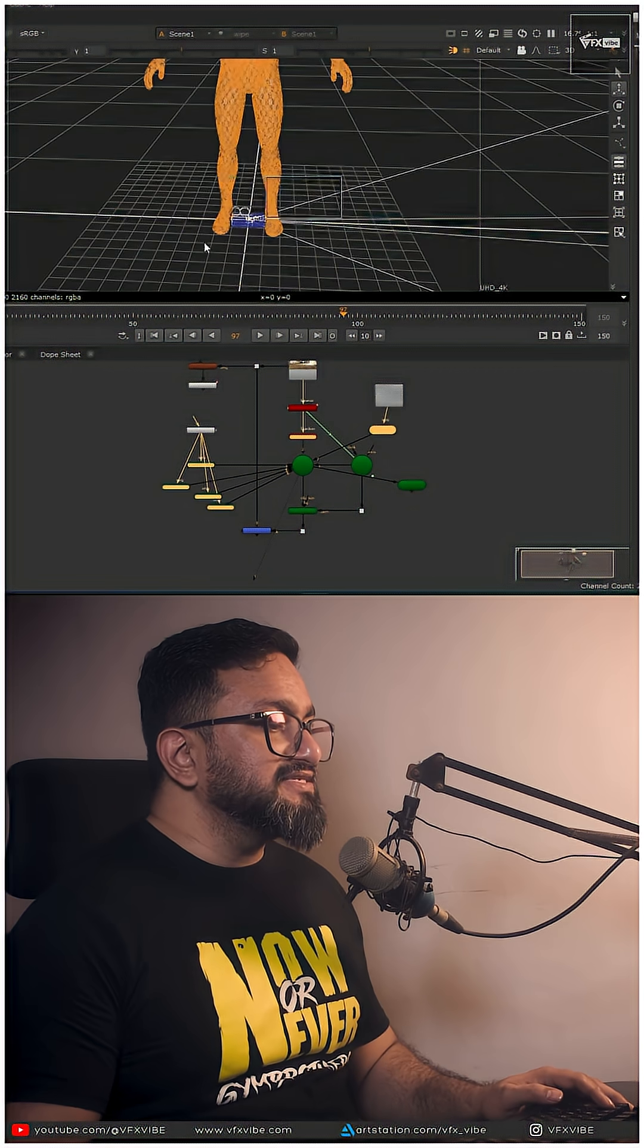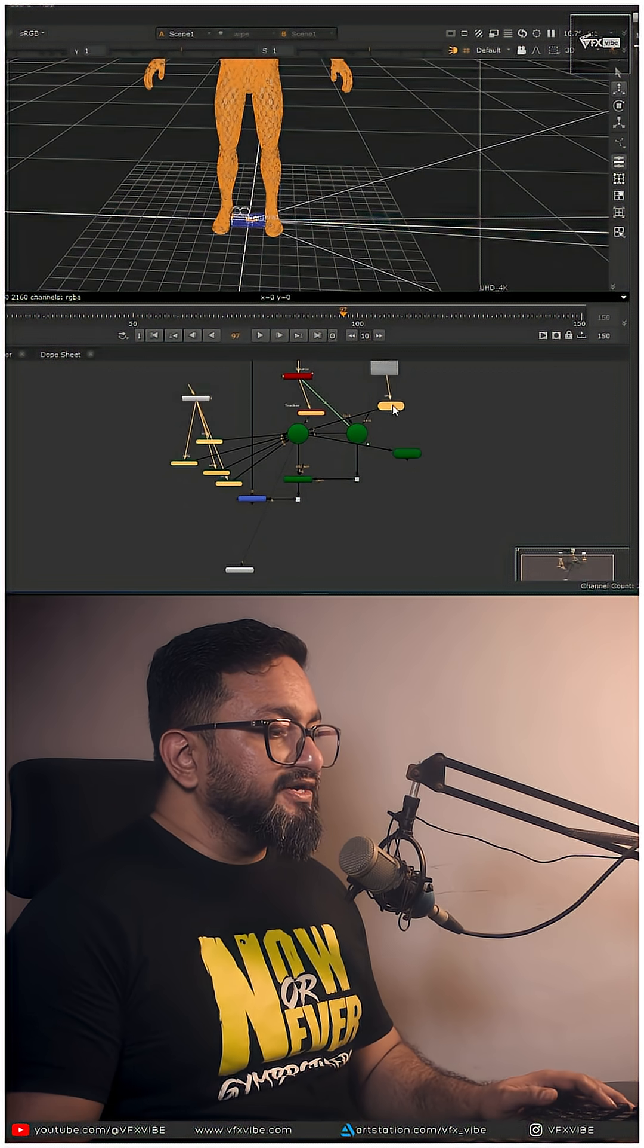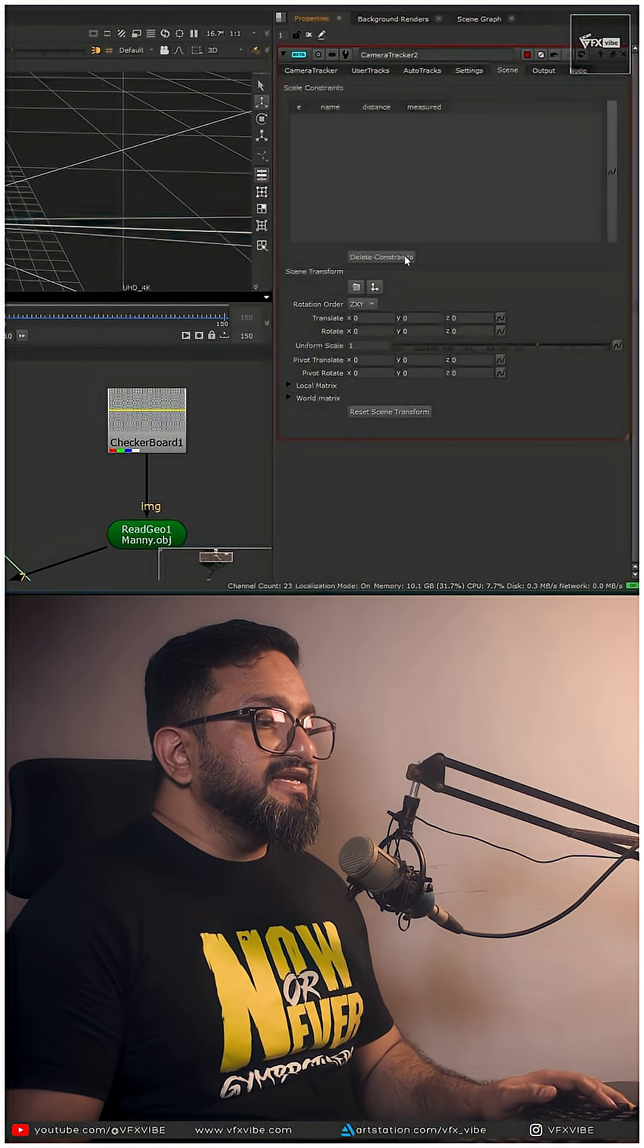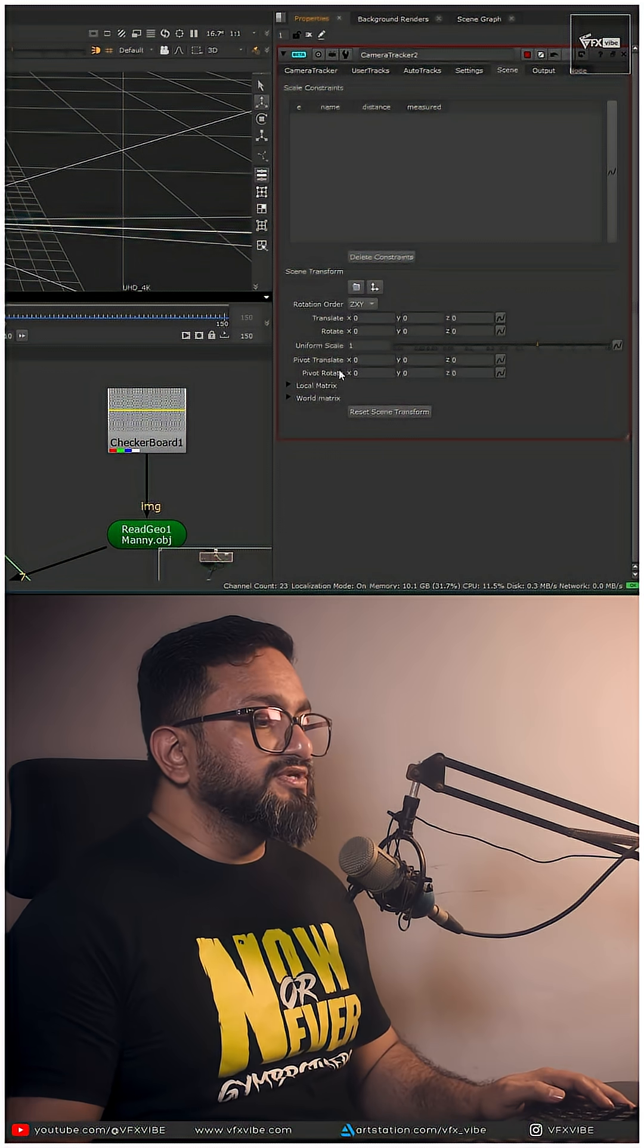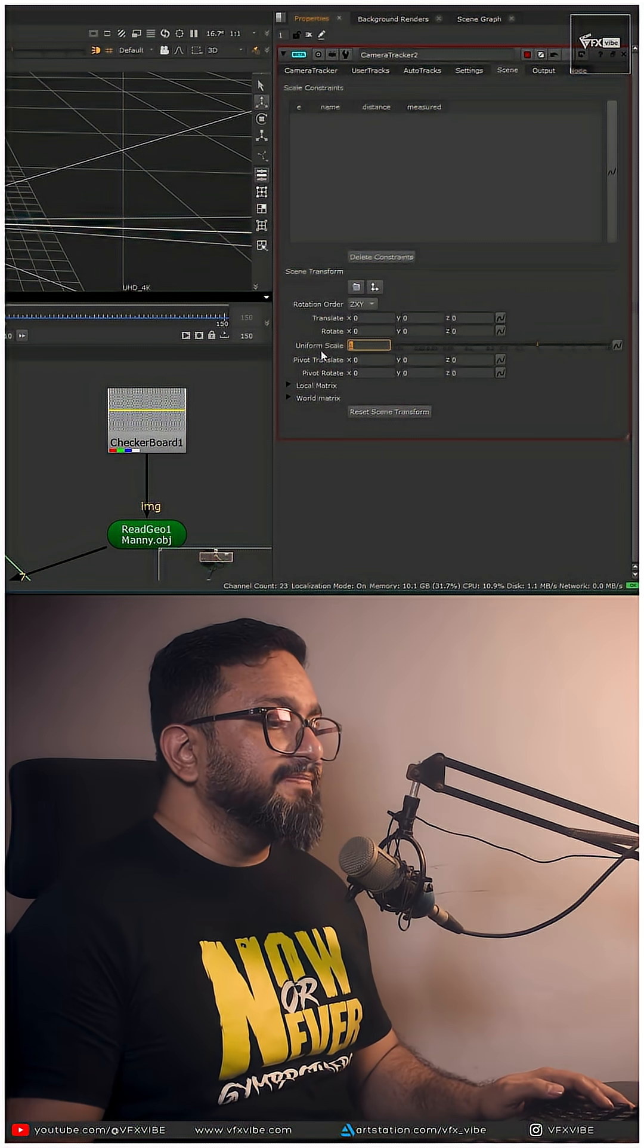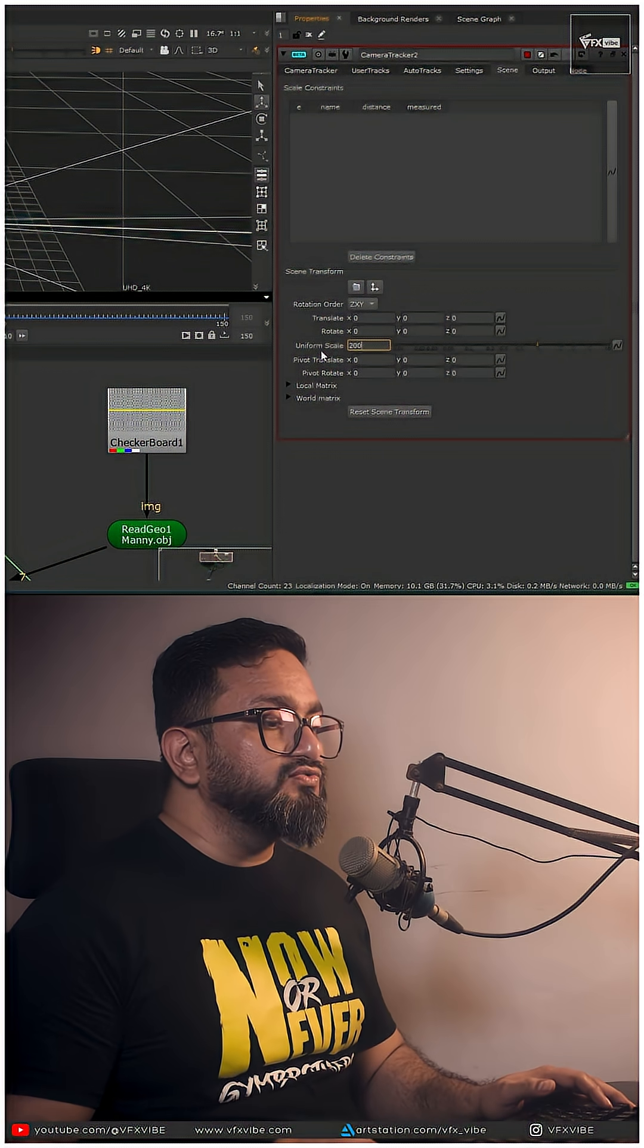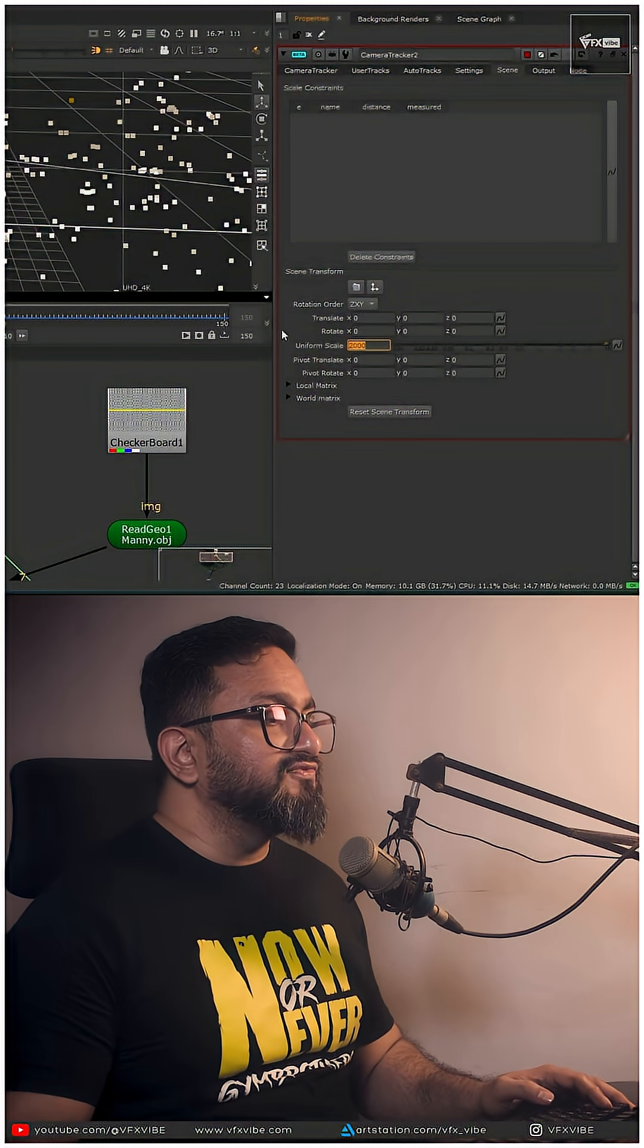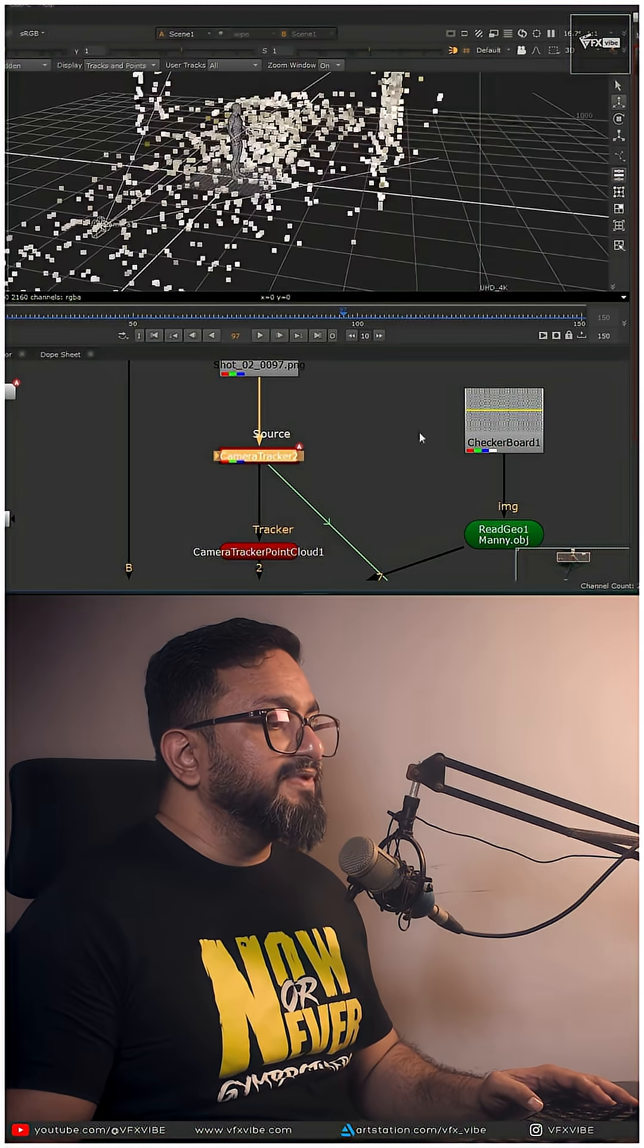And my scene is this tiny. I'll go over here in camera tracking. In scene, I'm going to do uniform scaling. My 2000 value is working perfectly fine for me.